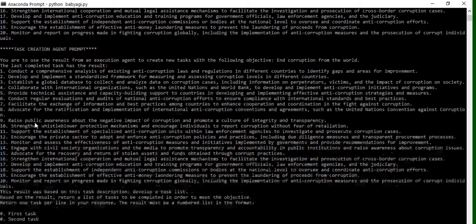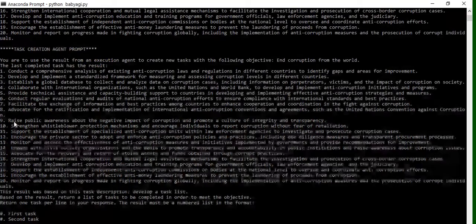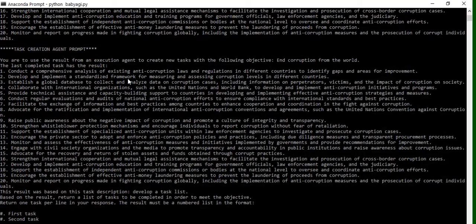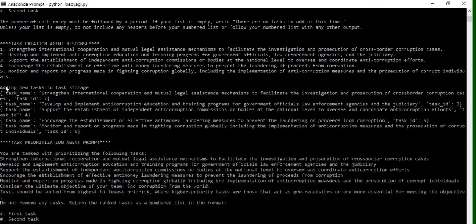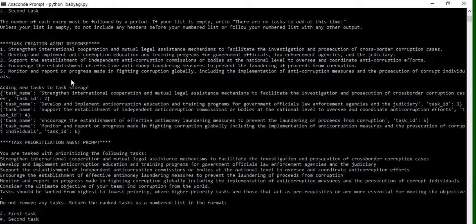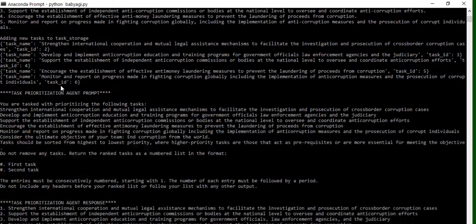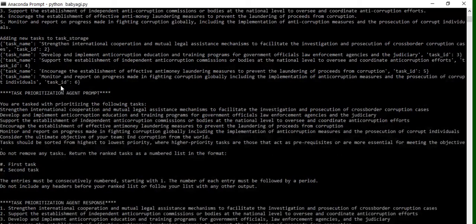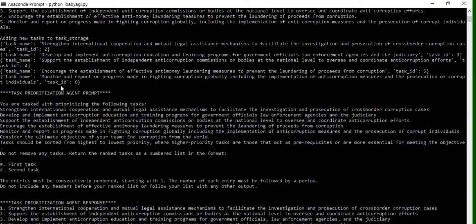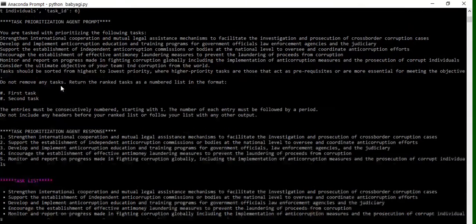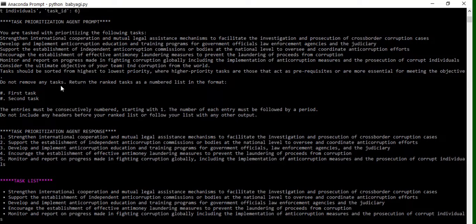See, it is able to create a task list of 20 tasks: conduct a comprehensive analysis of existing anti-corruption laws, develop something. So eventually what is happening, it is creating multiple tasks at a time and then eventually prioritizing these tasks, as you can see in the logs that are coming up, and then picking these tasks one by one.